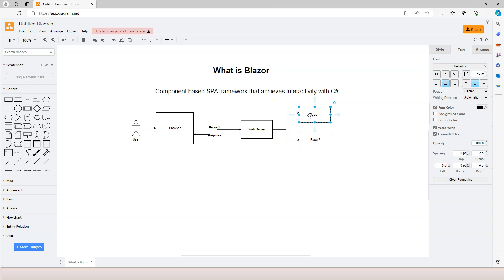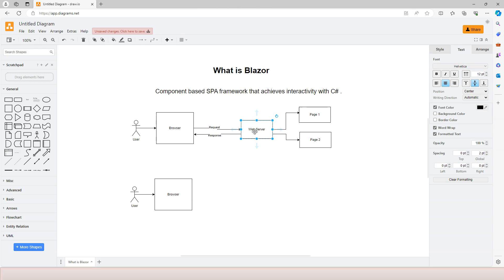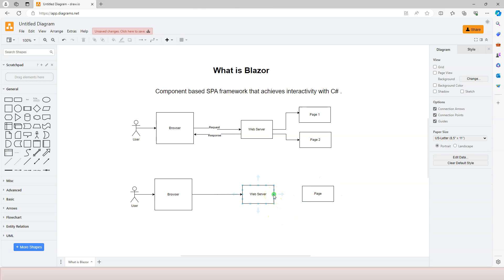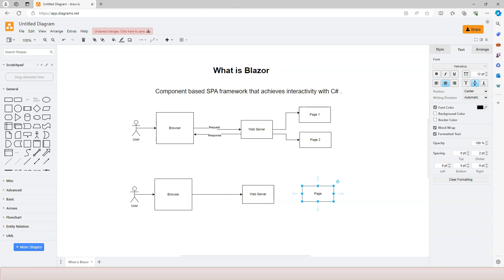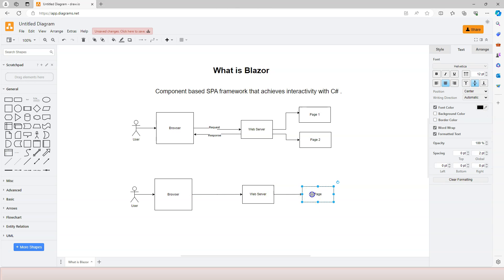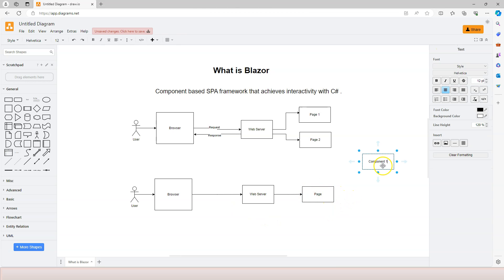That is different from a component-based single-page application framework. In the component-based framework, we still have a user, a browser, and the user sends requests to the web server. However, the web server is going to route the request to one page and only one page. You can call it the root page, or more properly it's called the root component, because in a component-based framework everything is a component. All requests, no matter how many the user sends, will always go to this one single page.